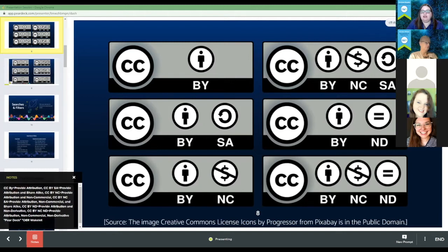Finally, the most restrictive type of license is BY-NC-ND. That means you have to give attribution, it has to be used for non-commercial purposes, and it's non-derivative, so you will not be able to modify it. These are the six different types of Creative Commons licenses.